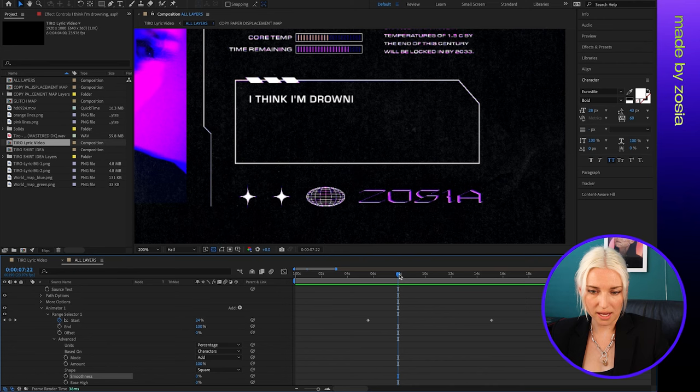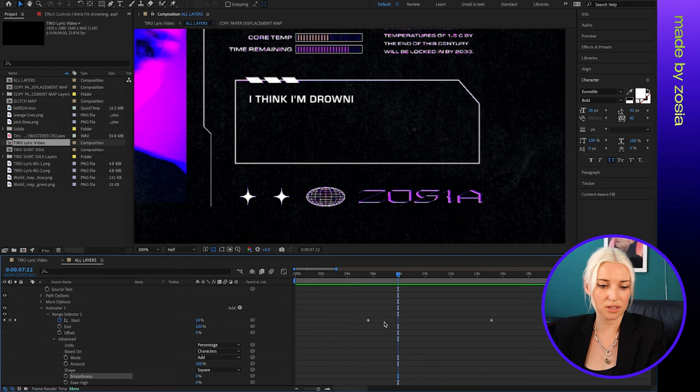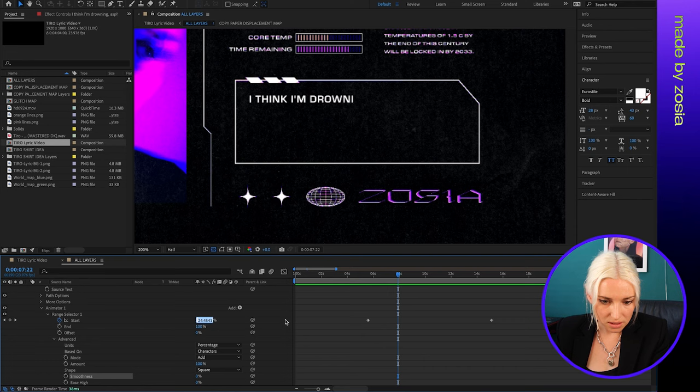And then I'm going to adjust the start value so that I can see all of the letters in this line. So I just need to increase it a little bit, and then that will add a keyframe here where the first line ends.